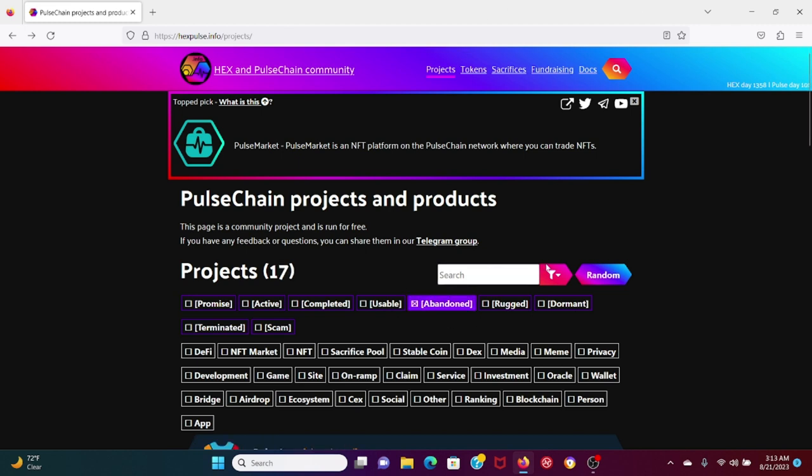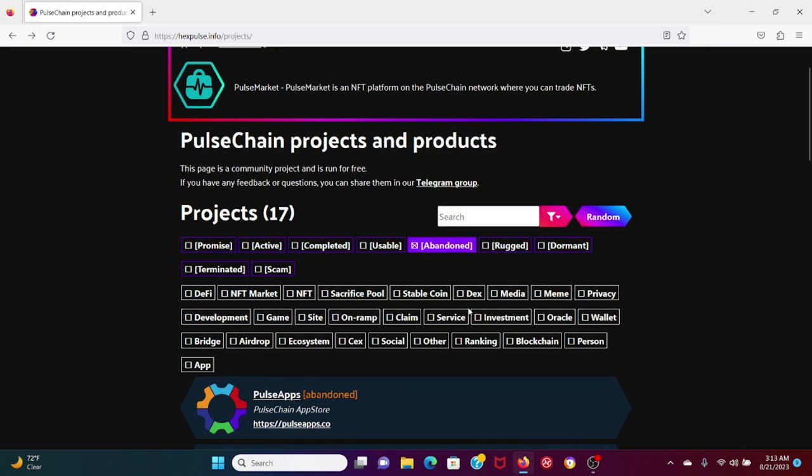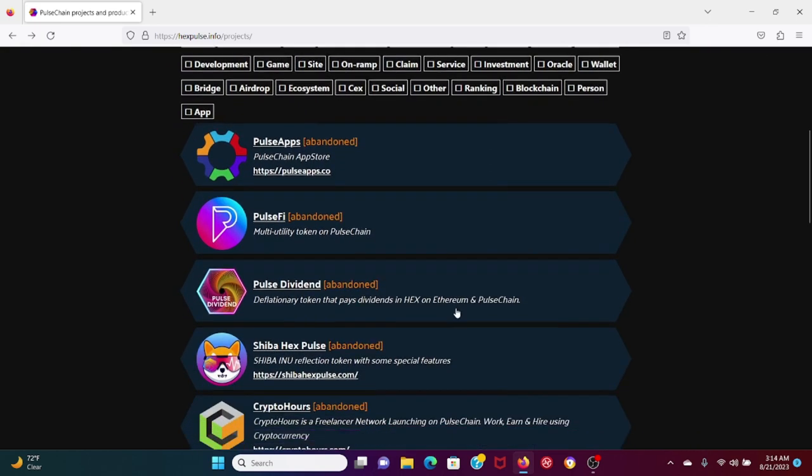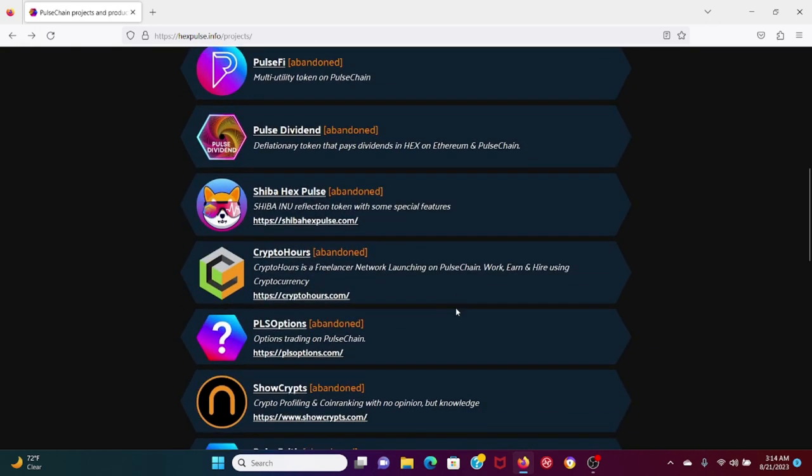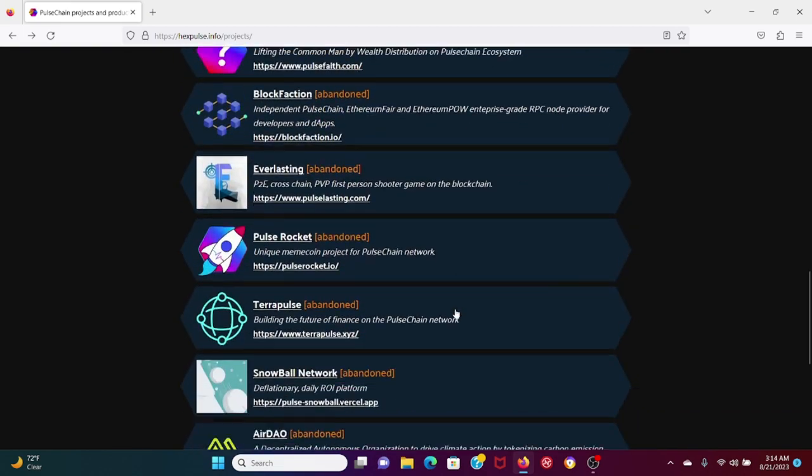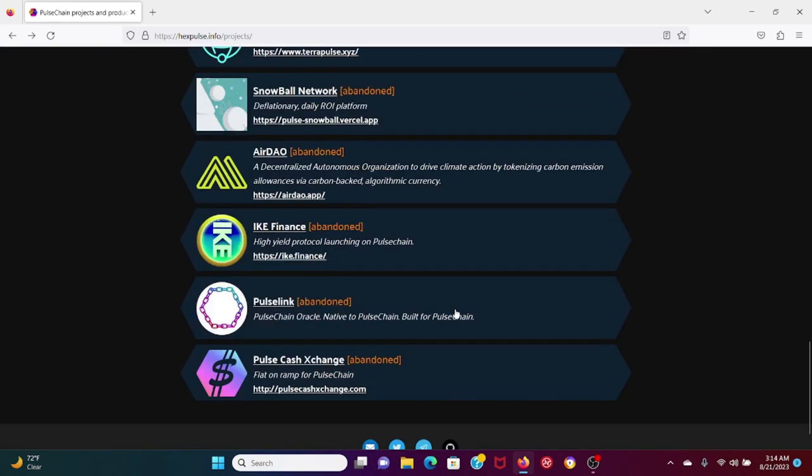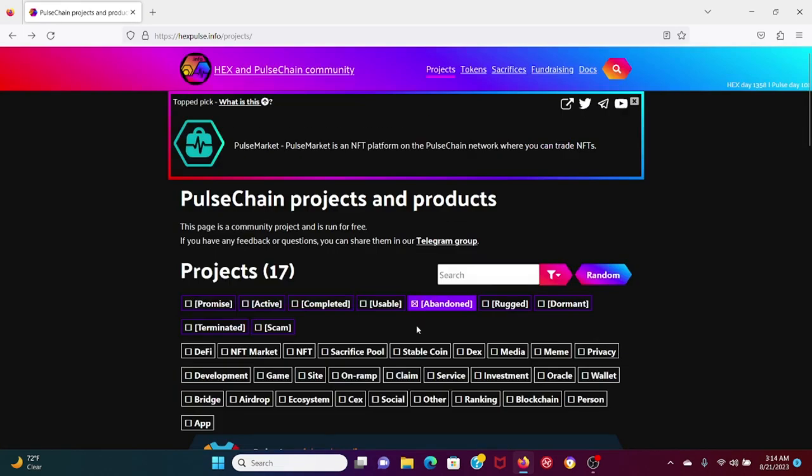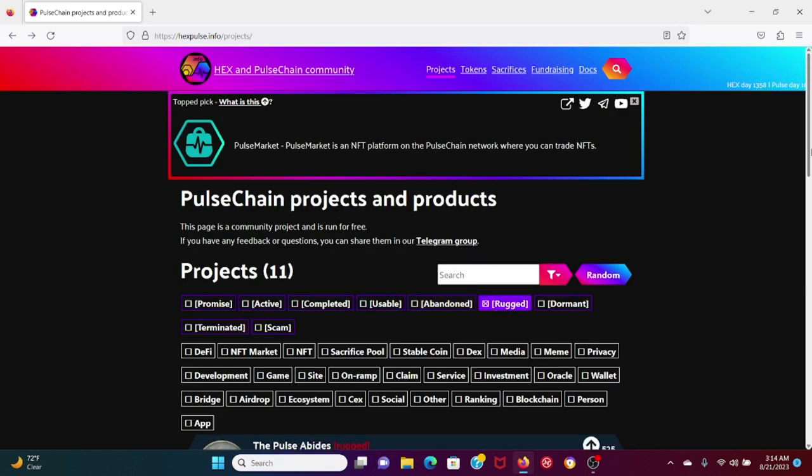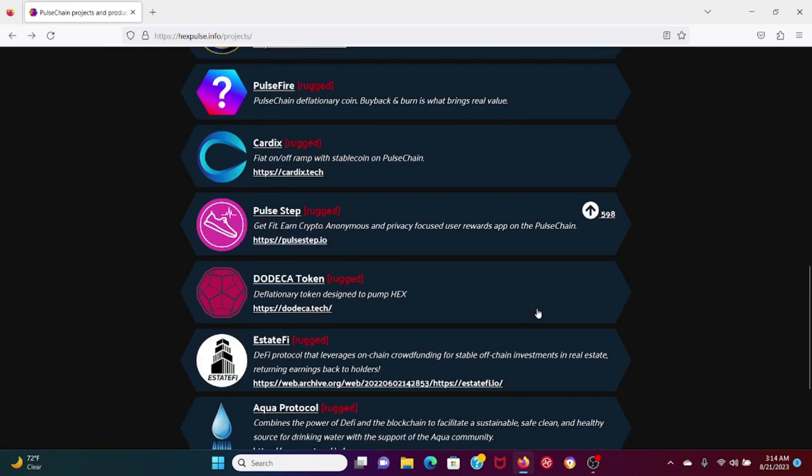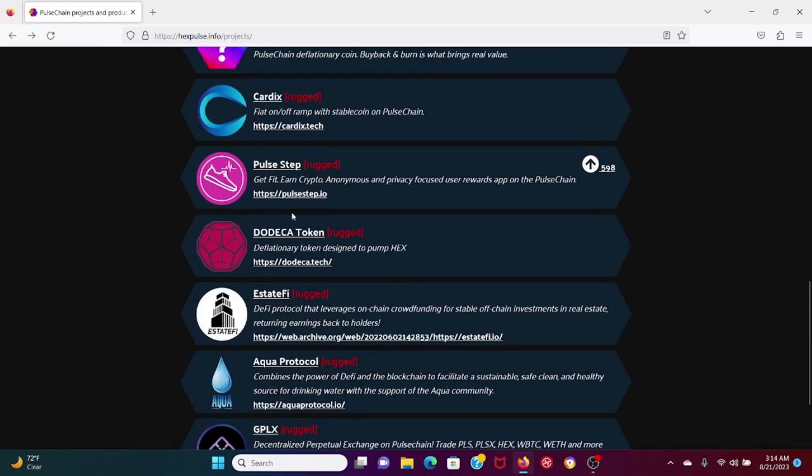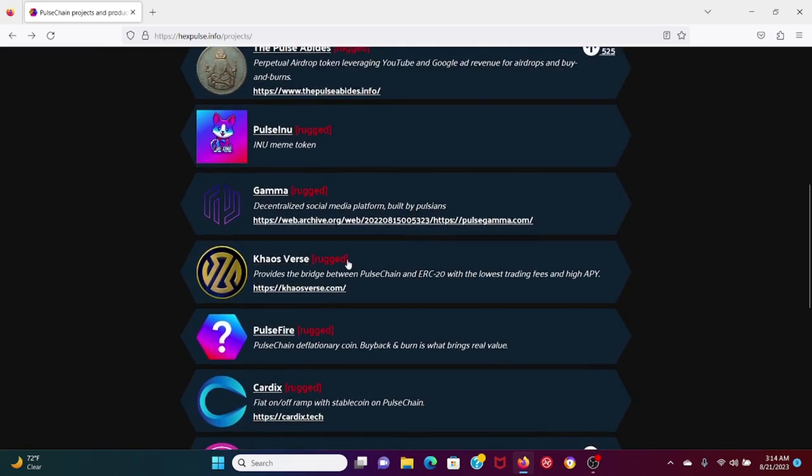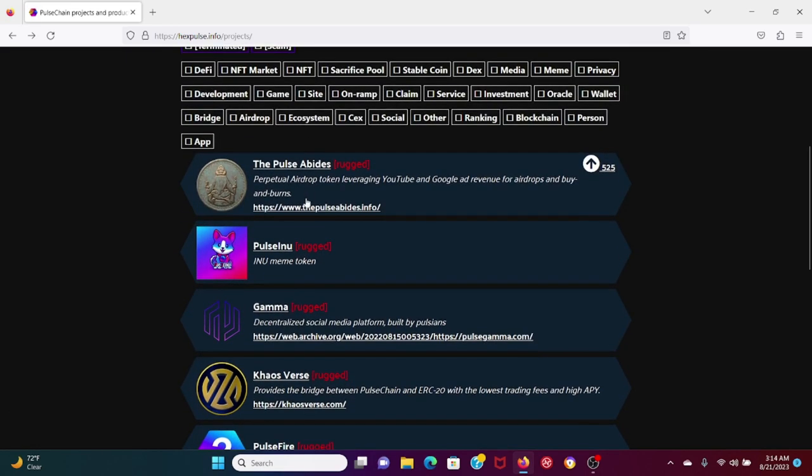Out of 180 projects on PulseChain, about 9.5% of them have been abandoned. This is very important information for you guys to know. Now we're going to add, we're going to go to rugged: 11 divided by 180 is 6.1%. So 6.1% of projects have rugged.